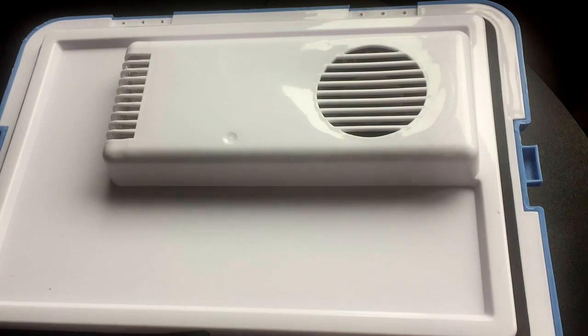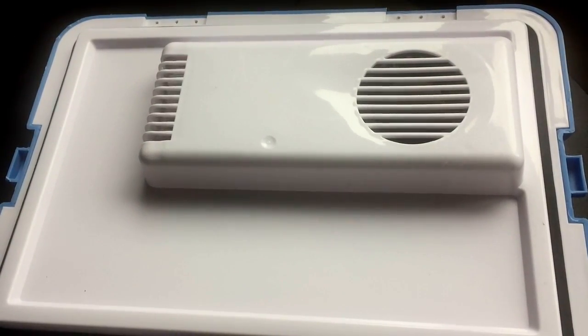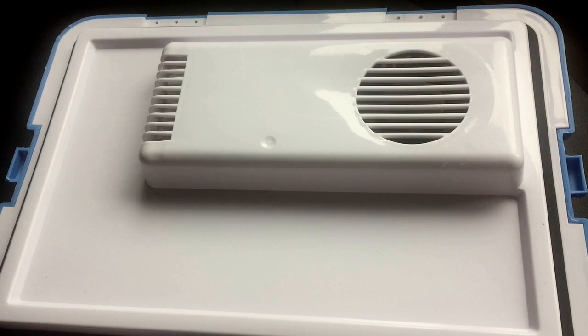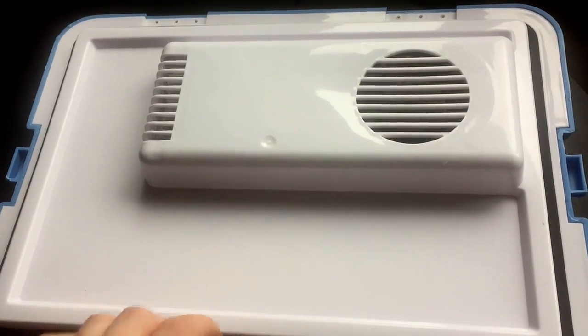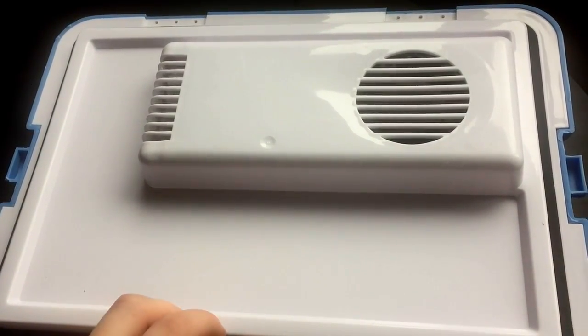Okay, so now we have the actual cooling part itself disassembled from the cool box. And now I'll open this up.